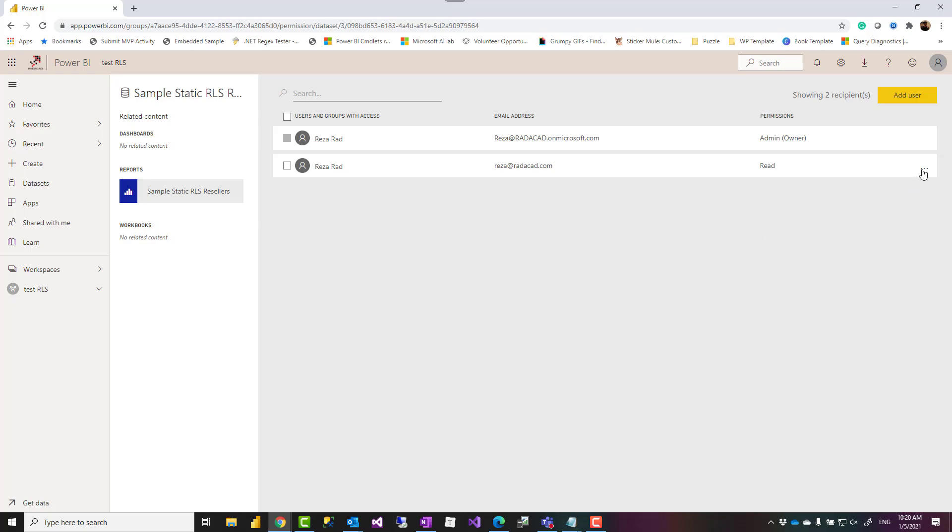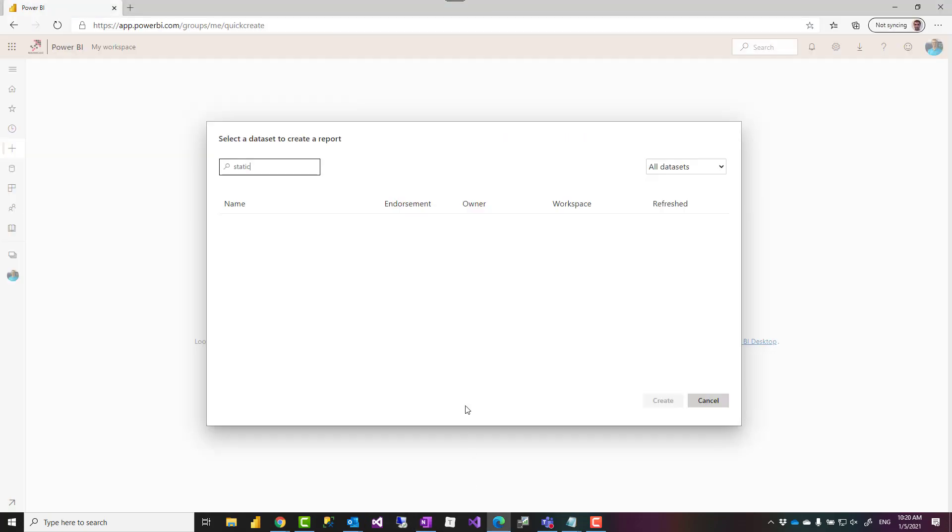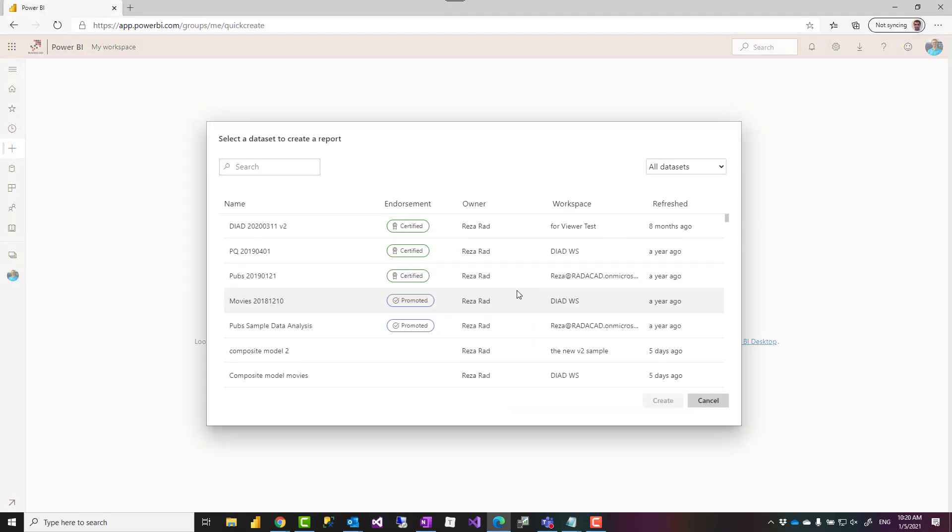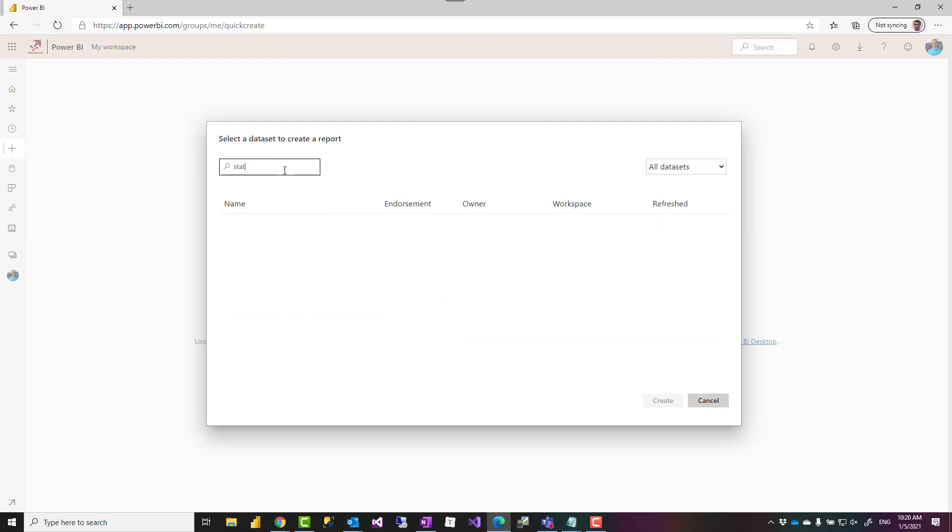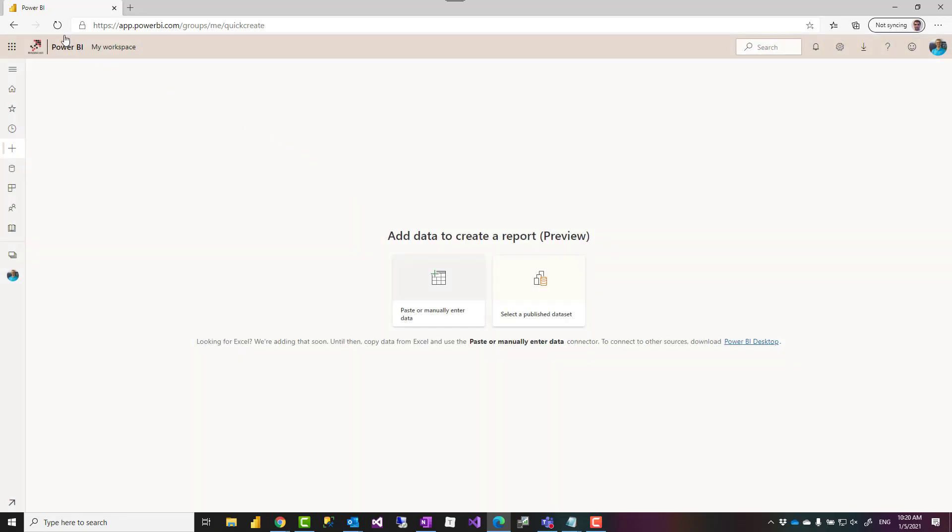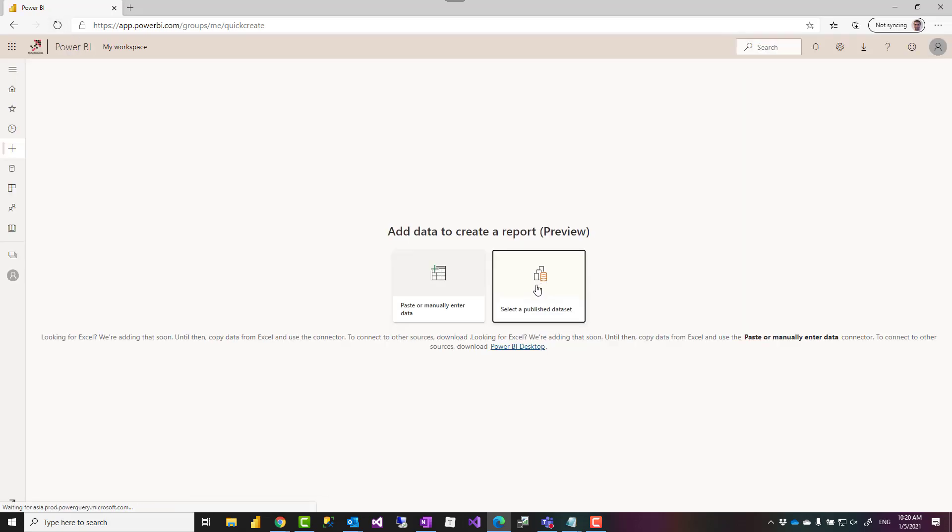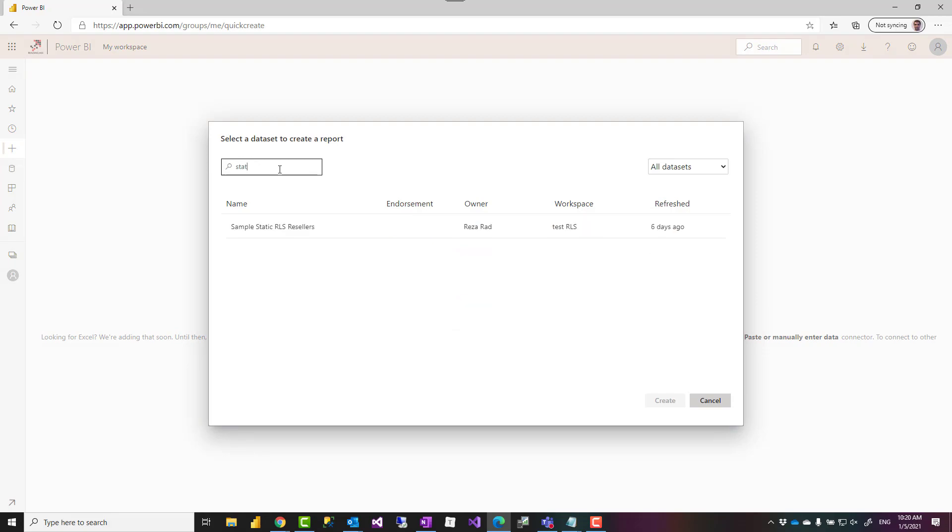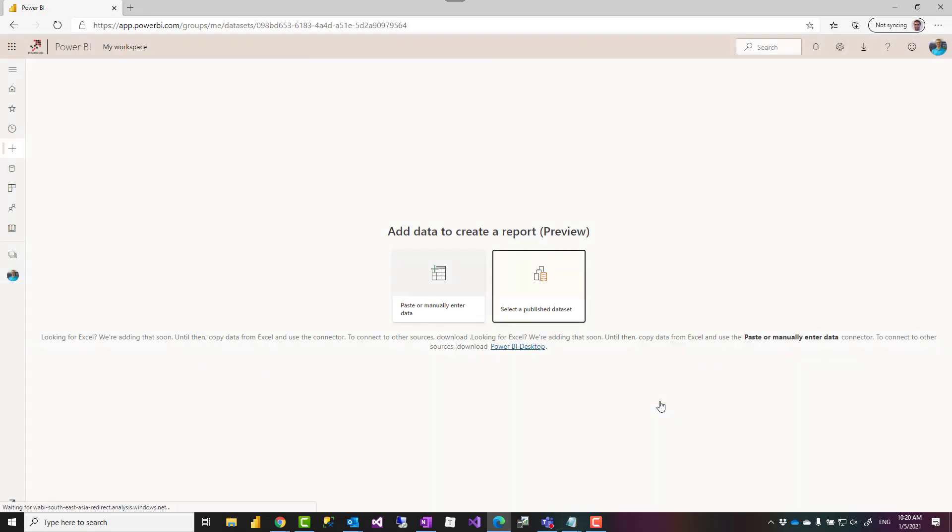So what I'm going to do is to give this user a build access. And with the build access, now this user normally takes a little time as well, but we'll give it a try to see if it is available. Not yet. So refreshing and trying it one more time. Yeah, here it is.